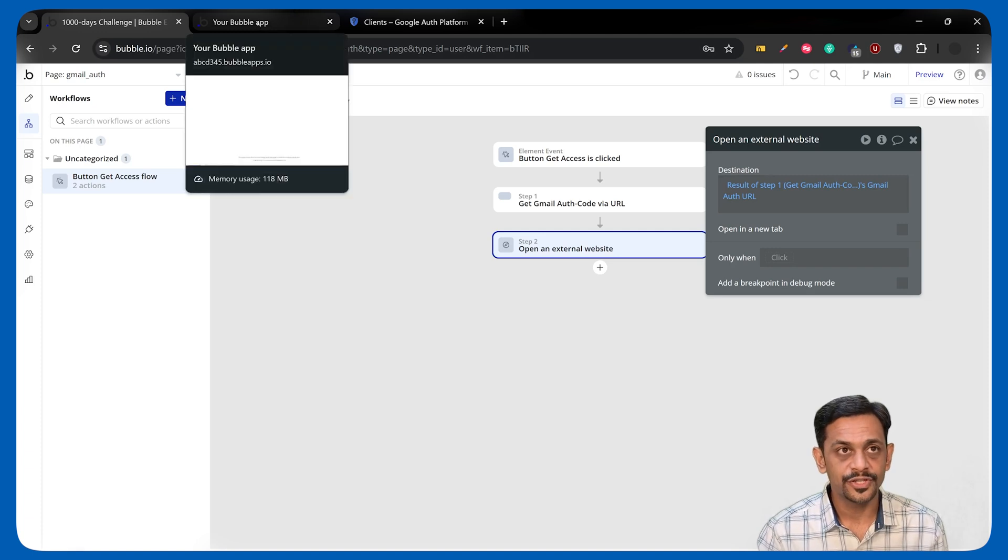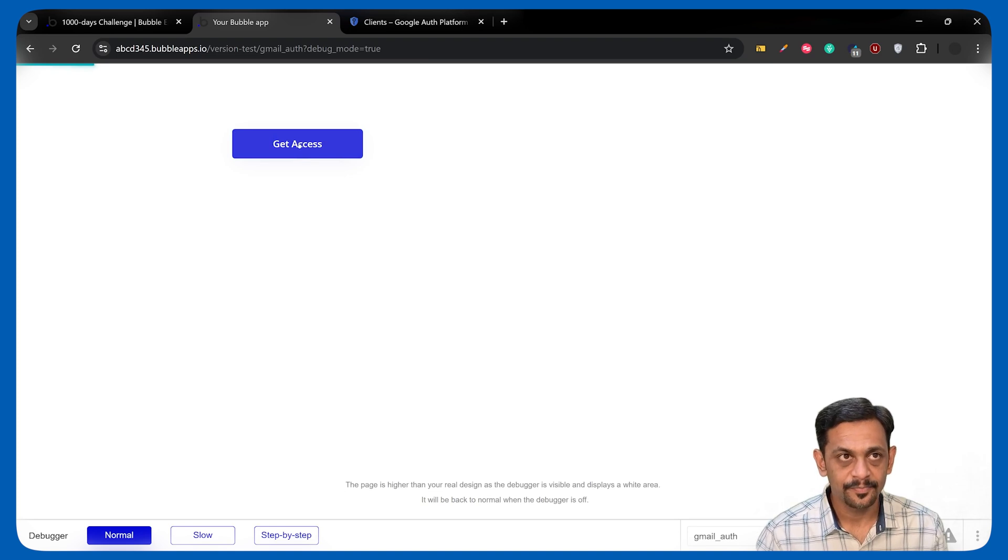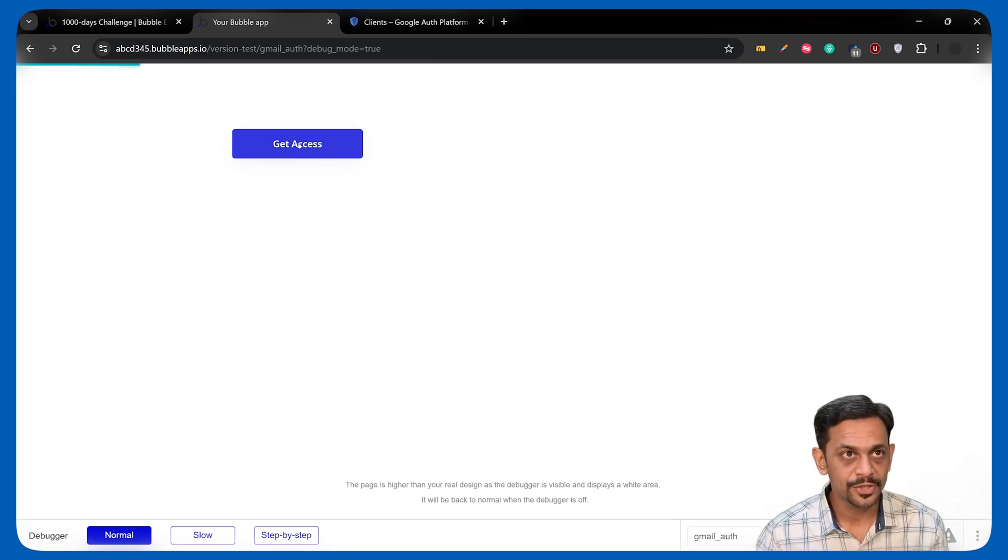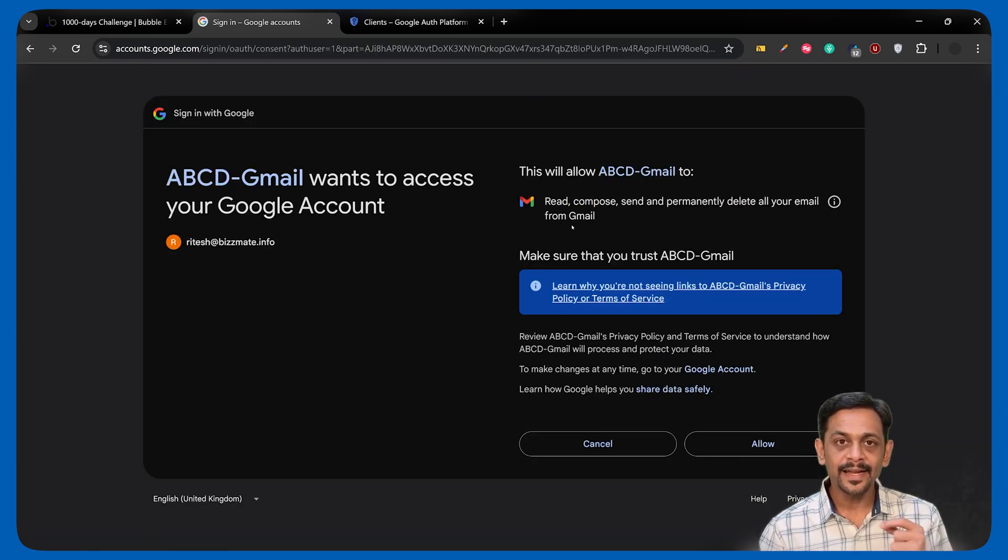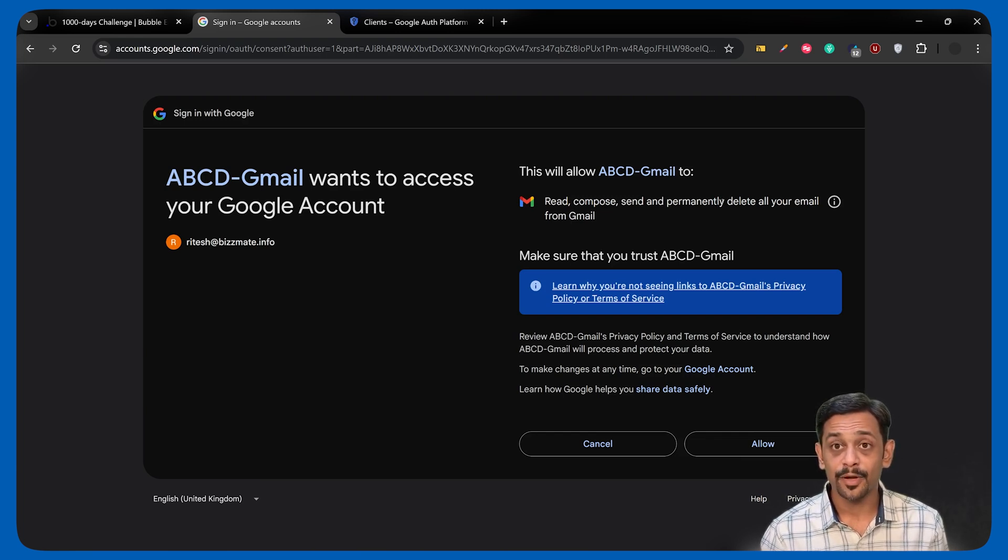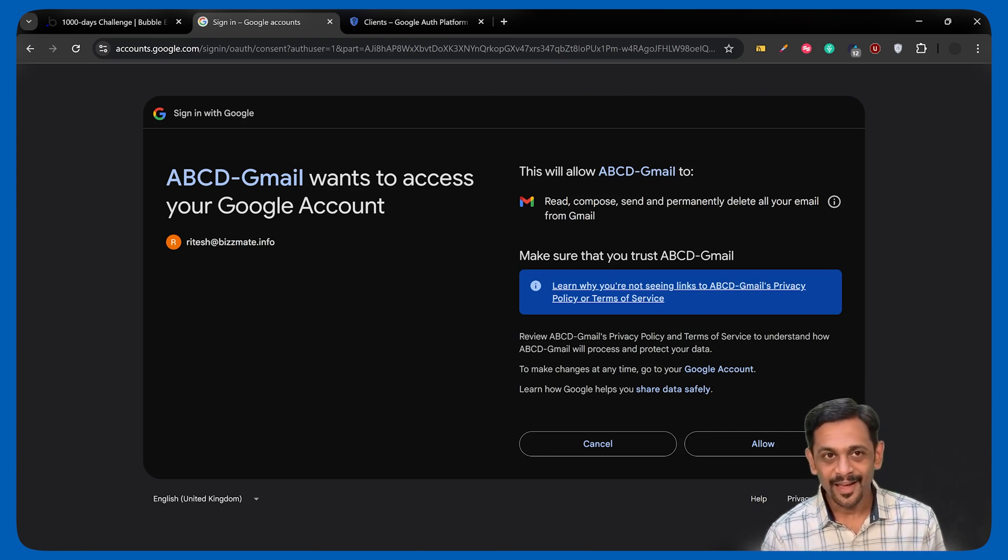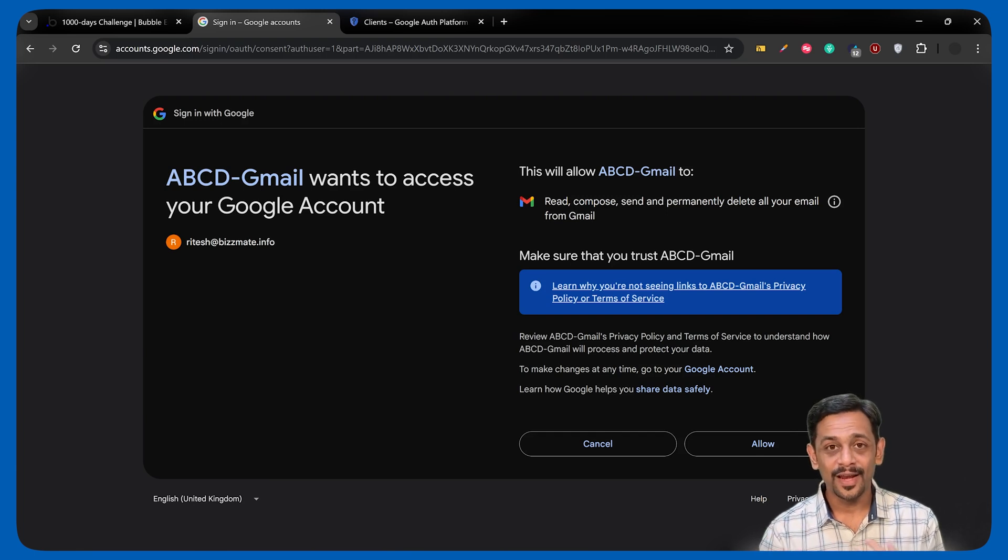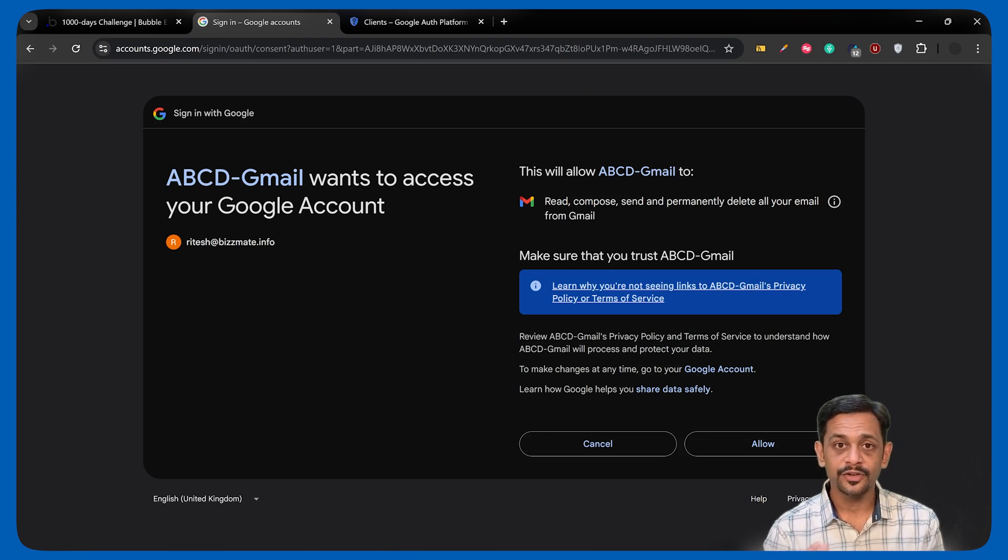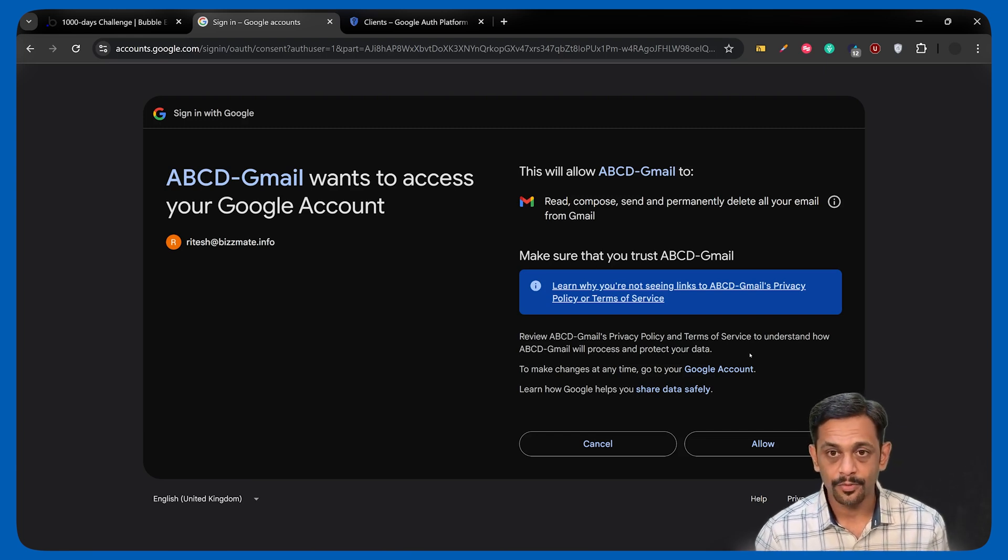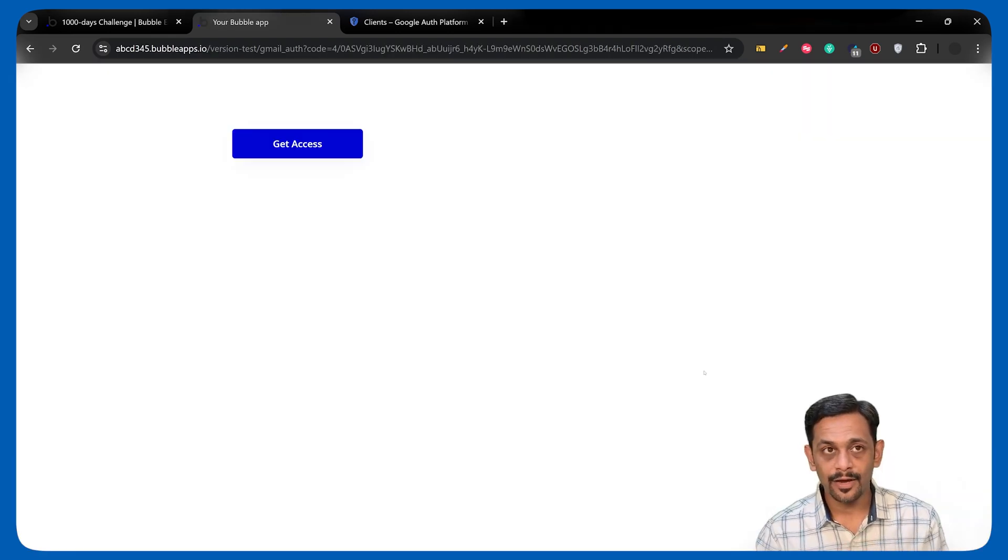Let's first check what's happening on this particular page. I'm clicking on Get Access. You can see that this will be redirecting us to Google page. I'm going to use this particular account. I'll click on this one. It's basically telling the users that they are giving the permission to read, compose, send, and permanently delete all your emails from Gmail. It looks scary. And that's why when you want to go live, Google has a few steps where they ensure that whatever you are doing is in the interest of the users.